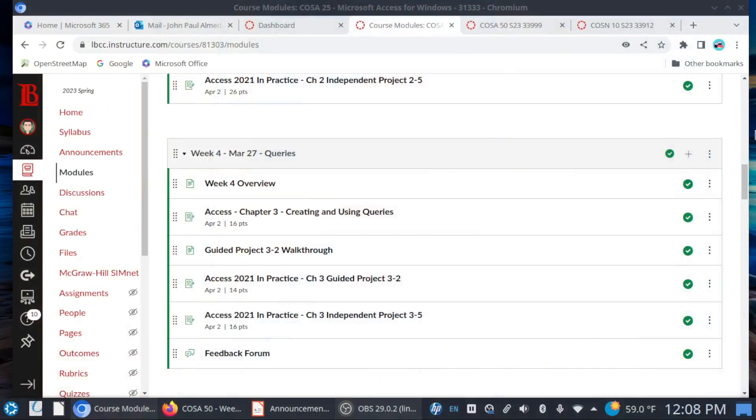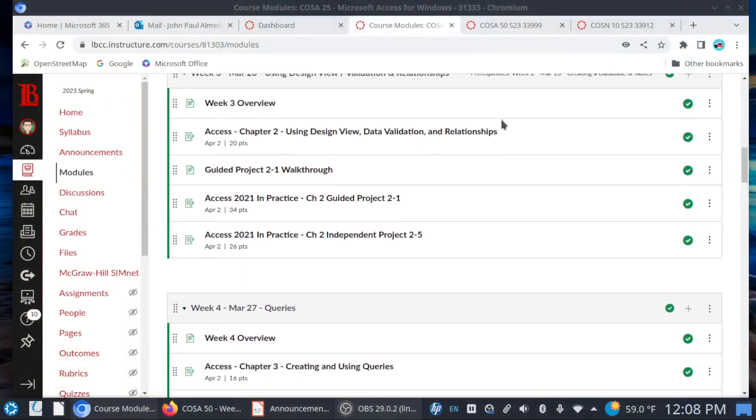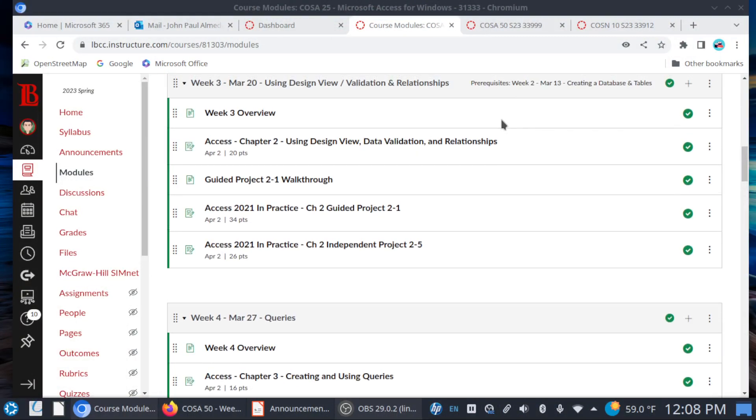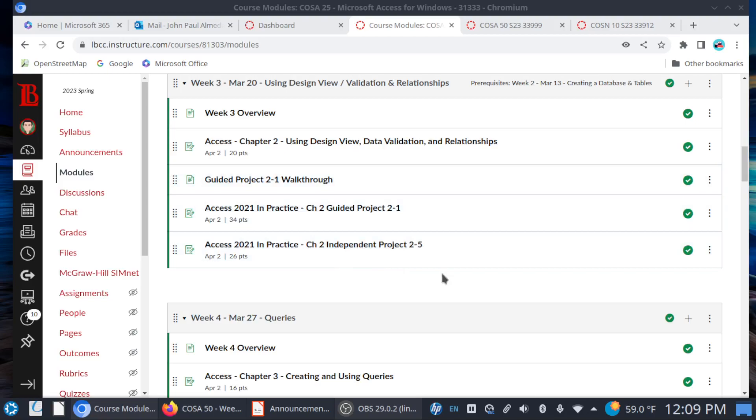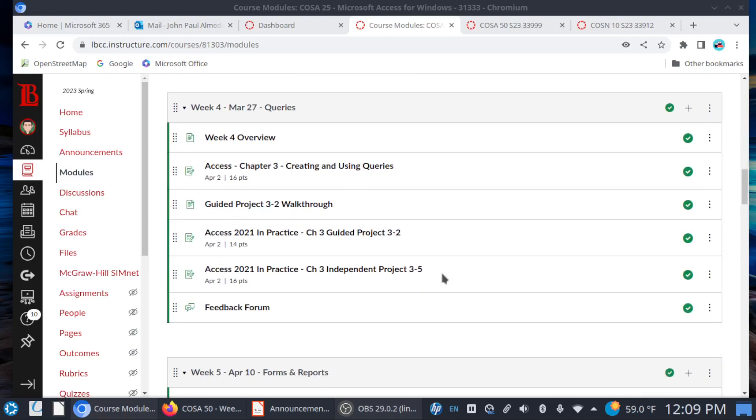Happy Friday. I want to drop this announcement to talk about week four, which by the way is already available to you. So without further ado, let's just dive right into Canvas here. Now, if you still haven't had a chance to work on chapter two, make sure that you get this done. You really don't want to fall behind in this class.